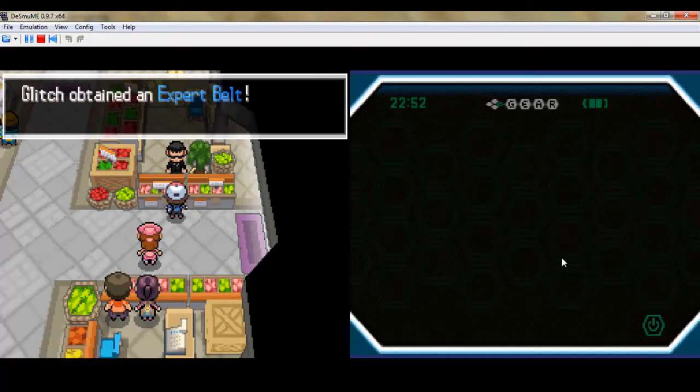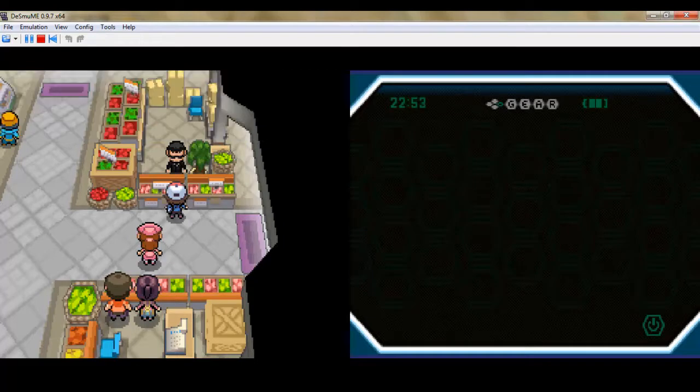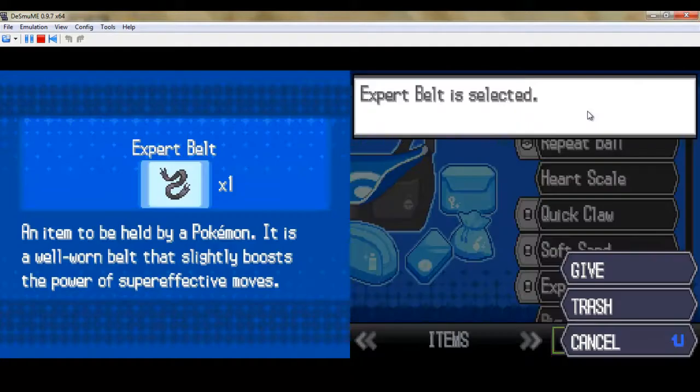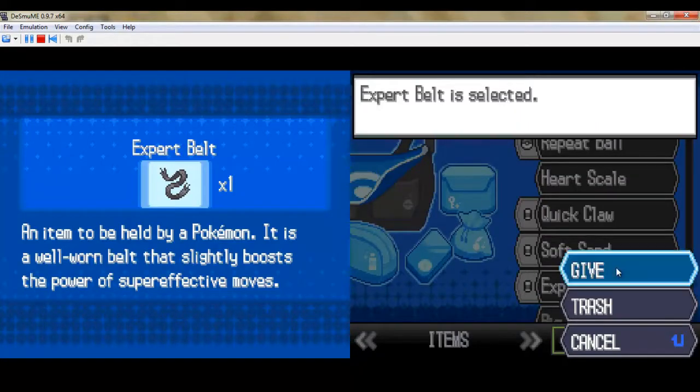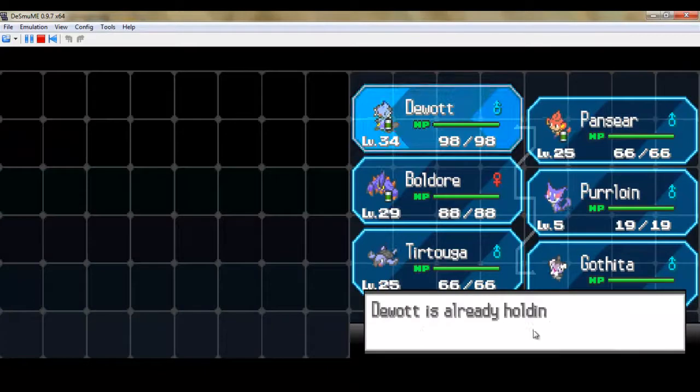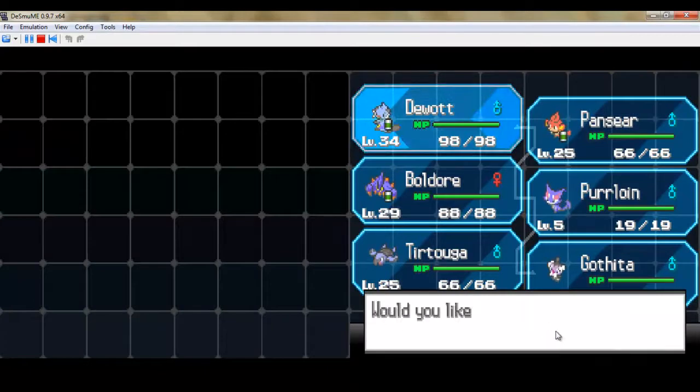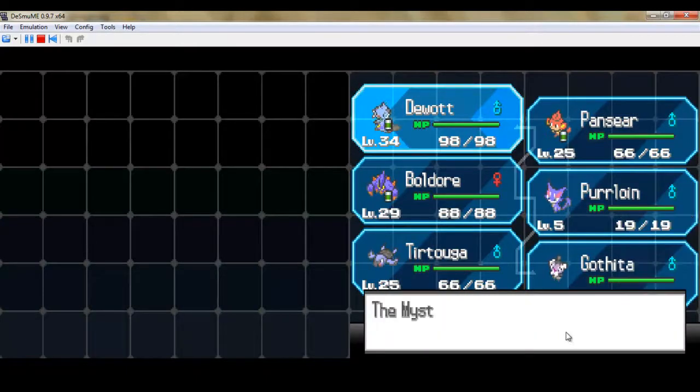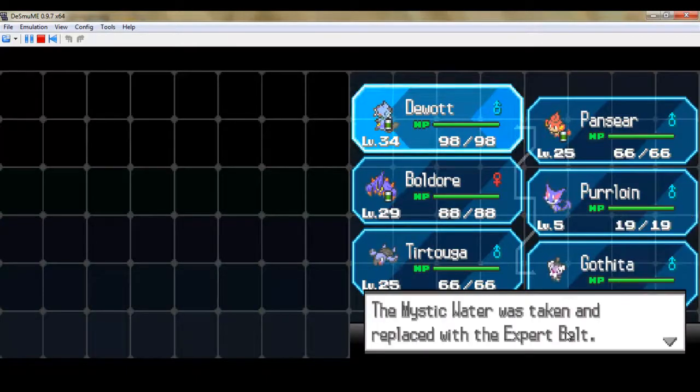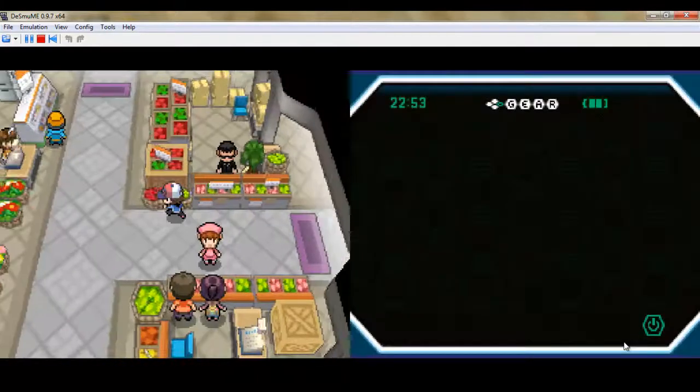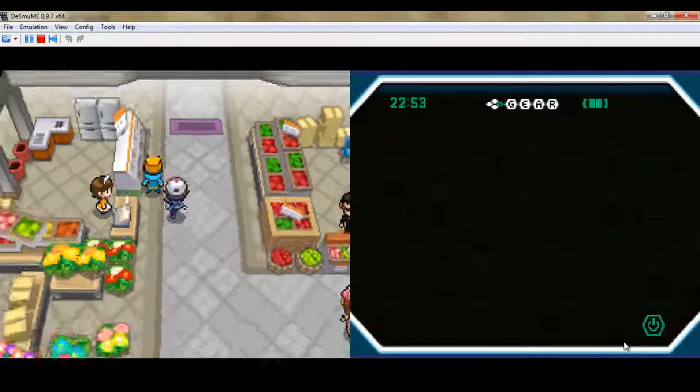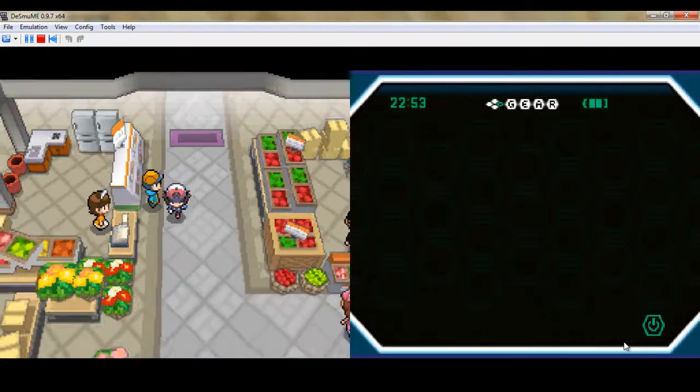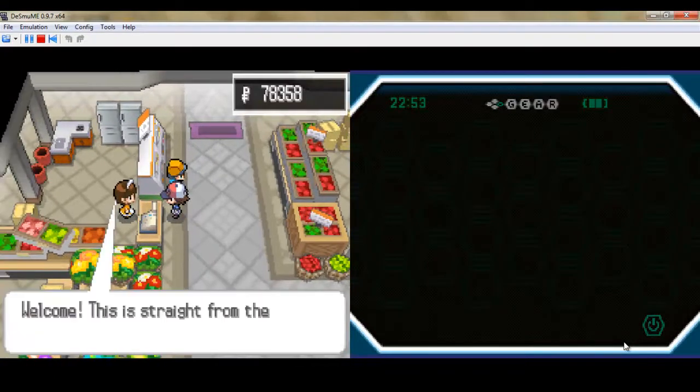So if we're showing him a Pokémon level 30 or higher, he gives us an Expert Belt. It's a very useful item. It boosts super effective moves, but only by 10%. If I already use Mystic Water, it boosts the power of water by 15%.